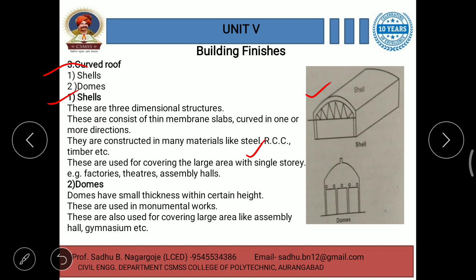Shells are used for covering large areas with a single storey. These types of structures are generally constructed for factories, theatres, assembly halls, etc.